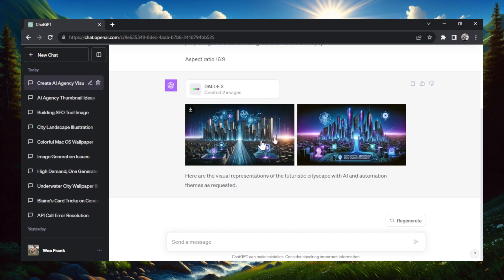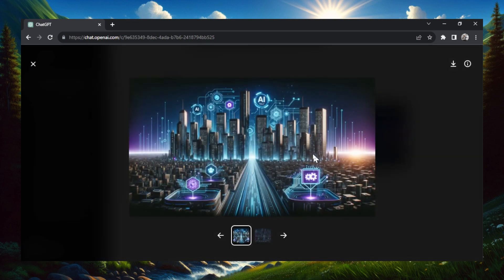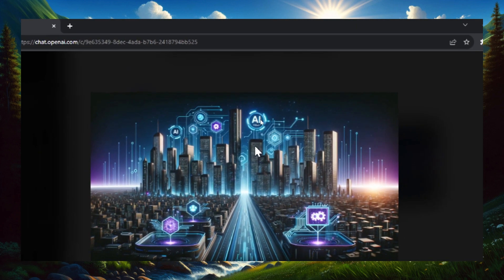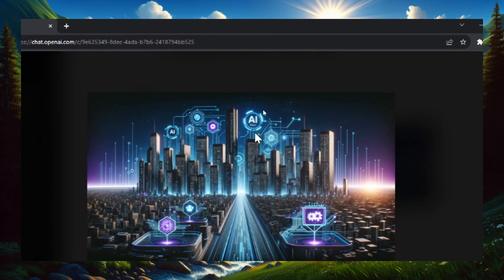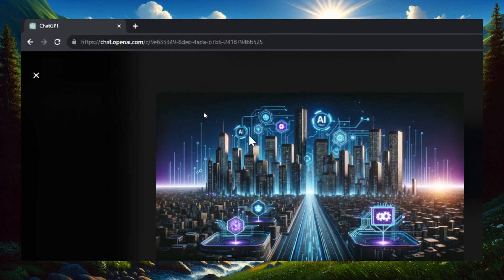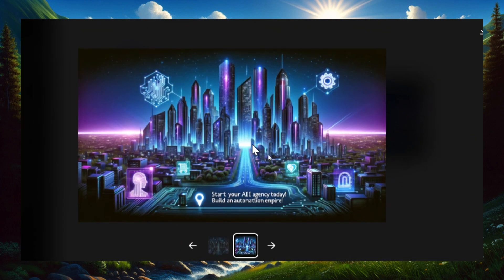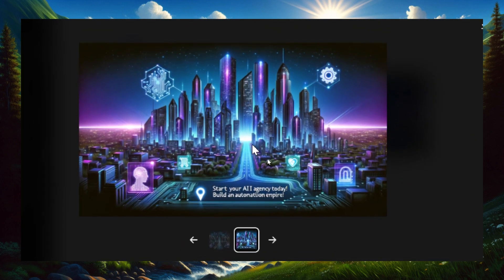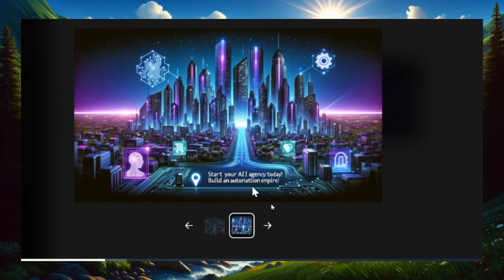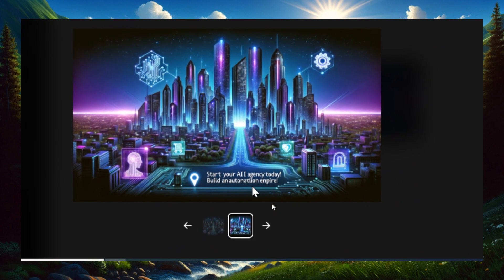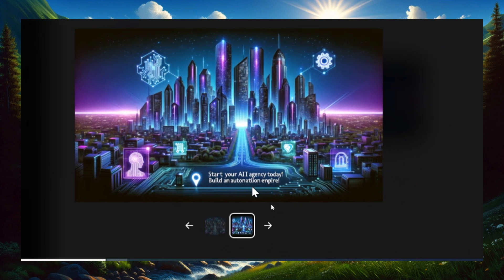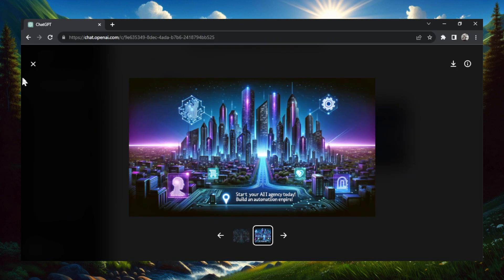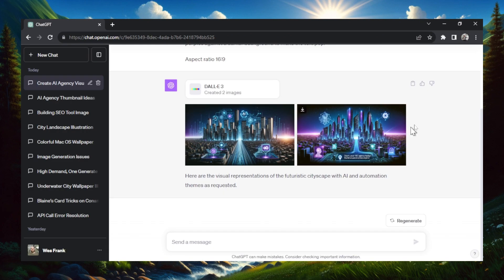So here are the two thumbnails that spit out. This first one, I see what it's going for. It's a futuristic landscape, and you got AI text up here, AI text here, some gear icons. Second image, it has that text that it talks about, but the text is wrong. Start your AI agency today, build an automation empire. So you could either rerun this a couple times to see what it spits out, or if you like this one, download it, and then you can add the text separately in Canva. That's the second way I'd go about it.